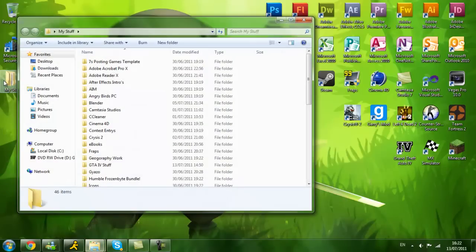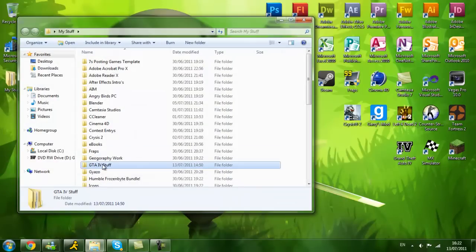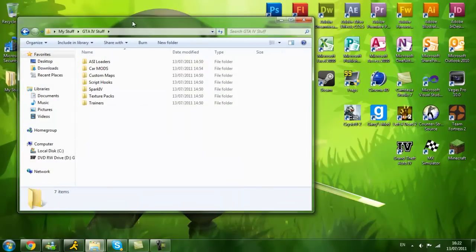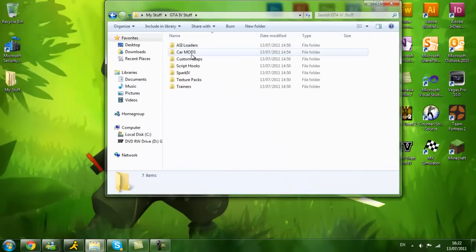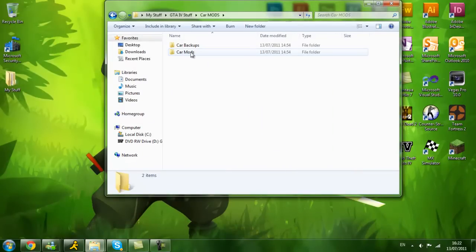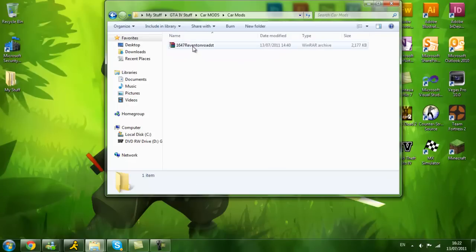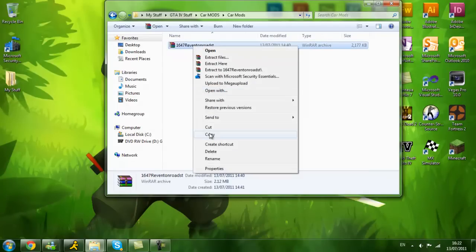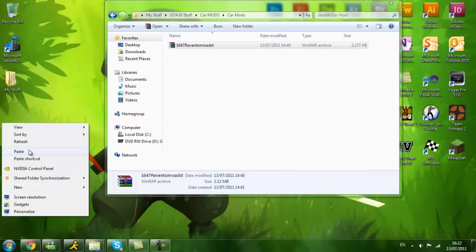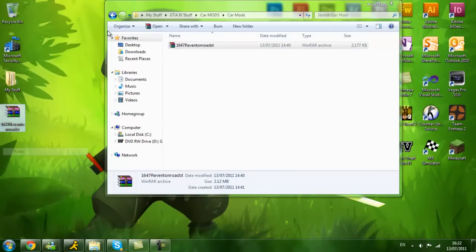Let's just open this up, GTA stuff, car mods, Reventon Roadster, you will get this, paste that there.